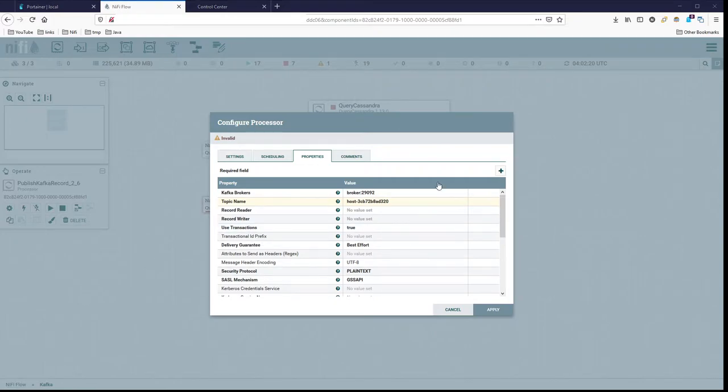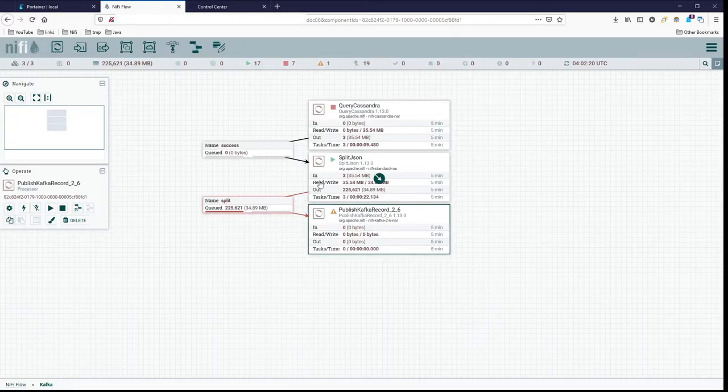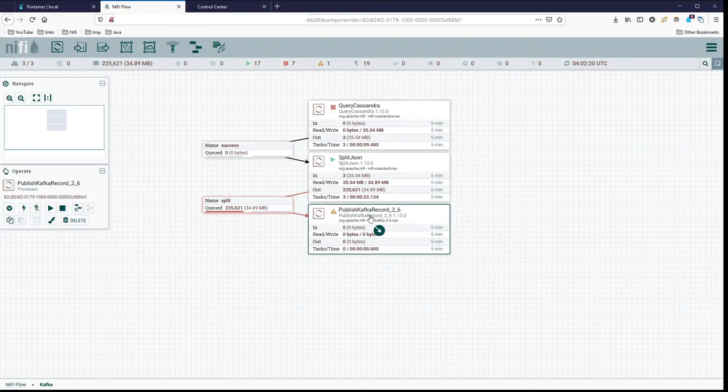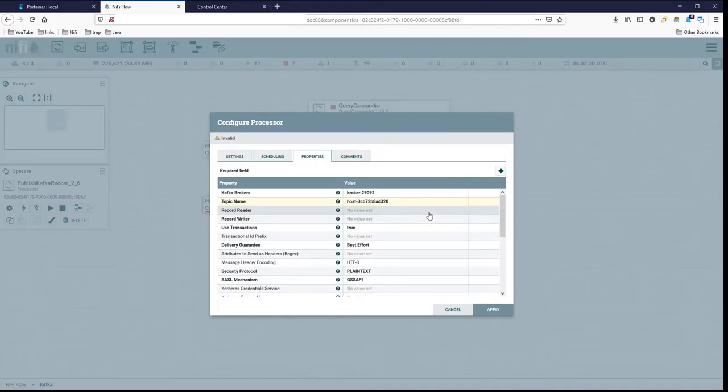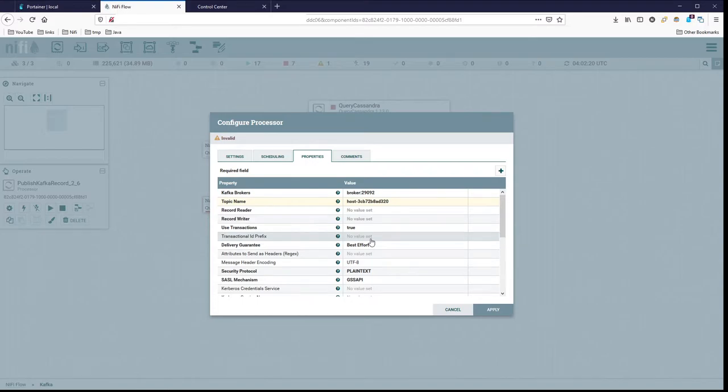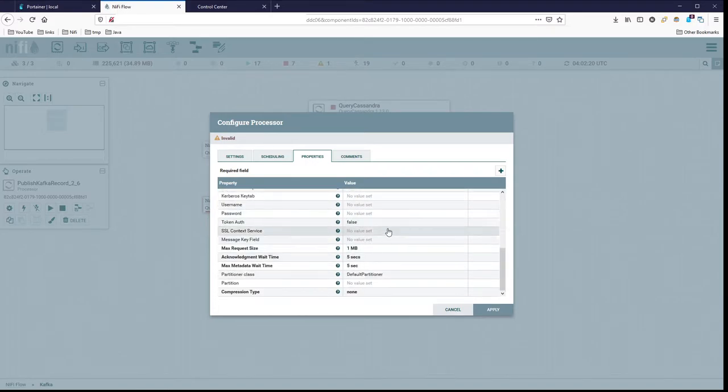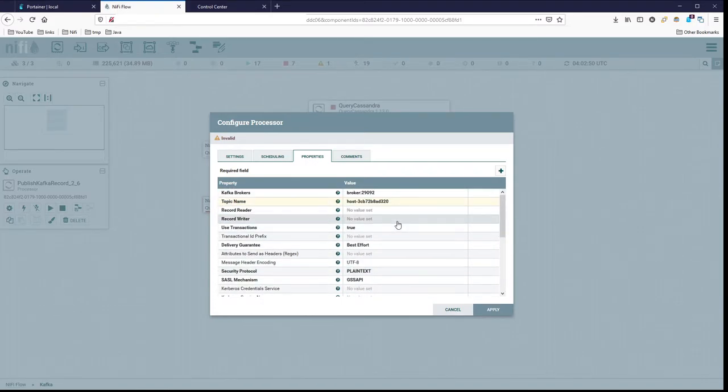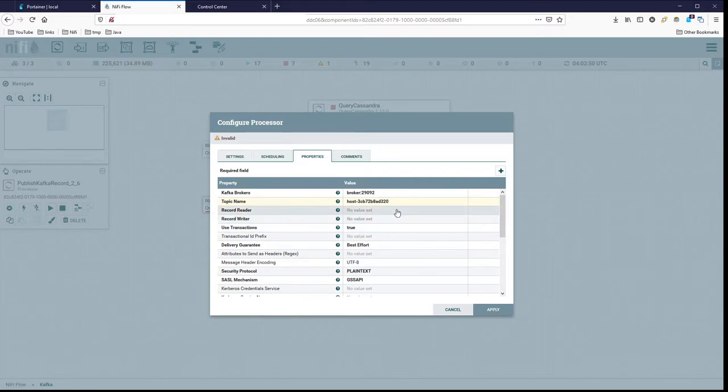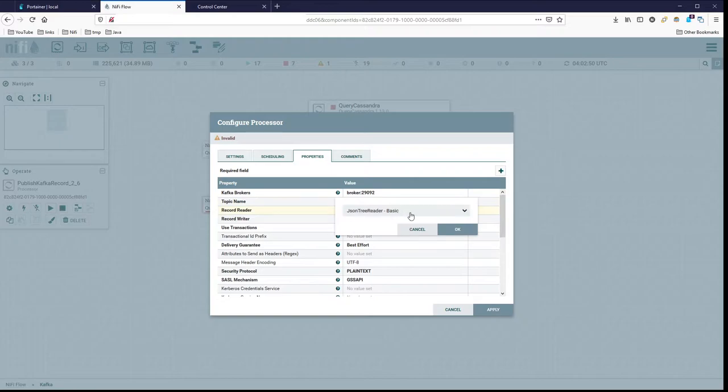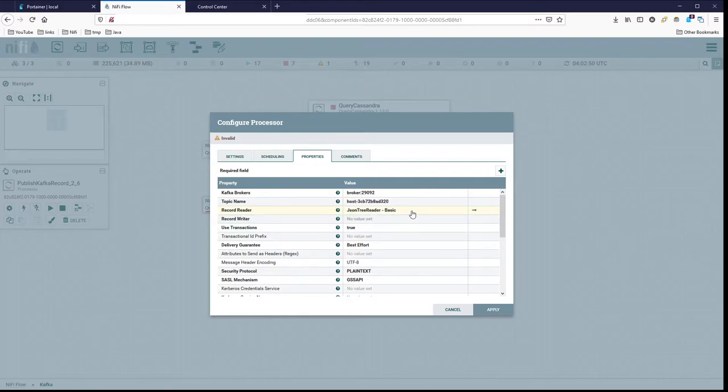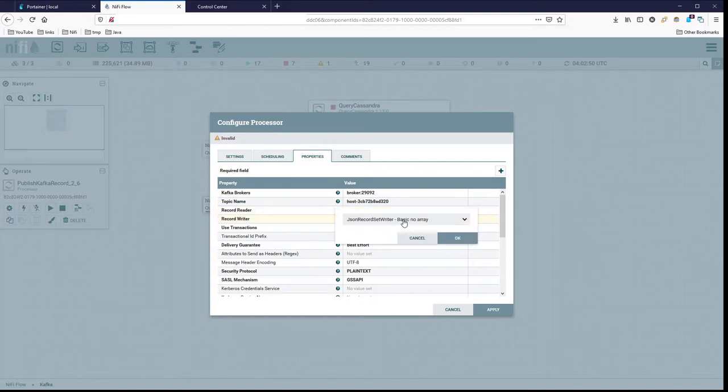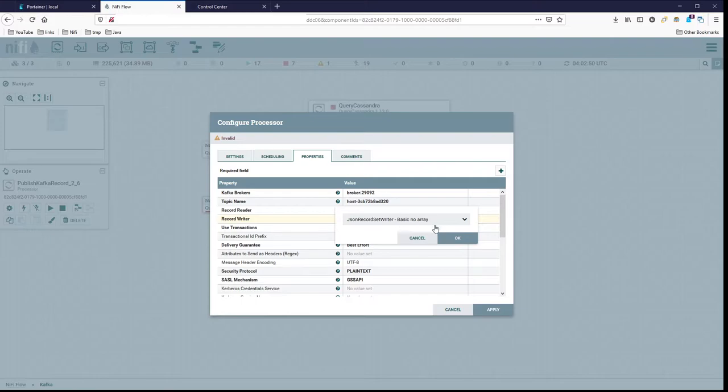Now the reason I'm using the record version is whenever I'm working with processors that have a record version of them, I prefer to use that as much as I can because I can save myself a couple of processors. So in this case, I can set my reader to be my JSON tree reader, my basic version of that, and then I can set a writer too. So how I want to write the data out into Kafka, which is going to be the same thing, JSON record set writer, basic, no array.